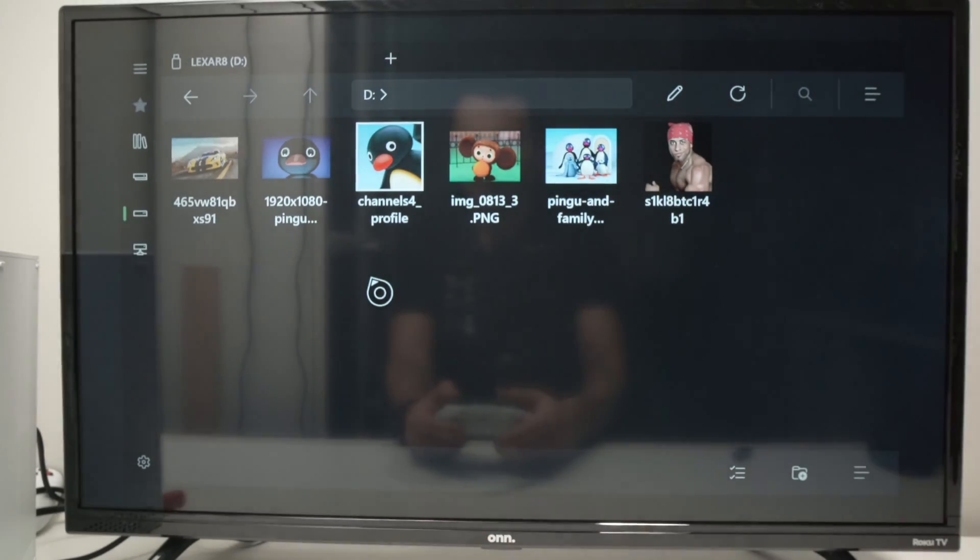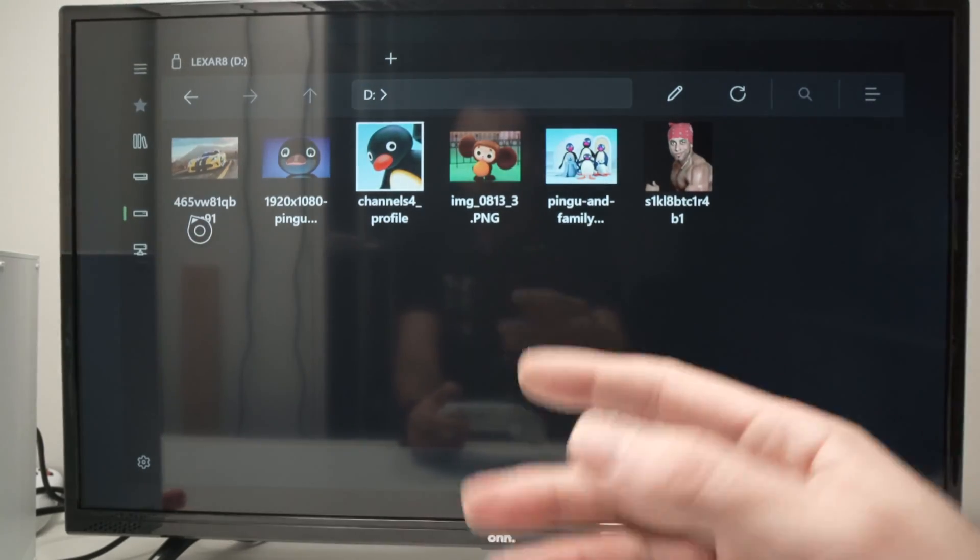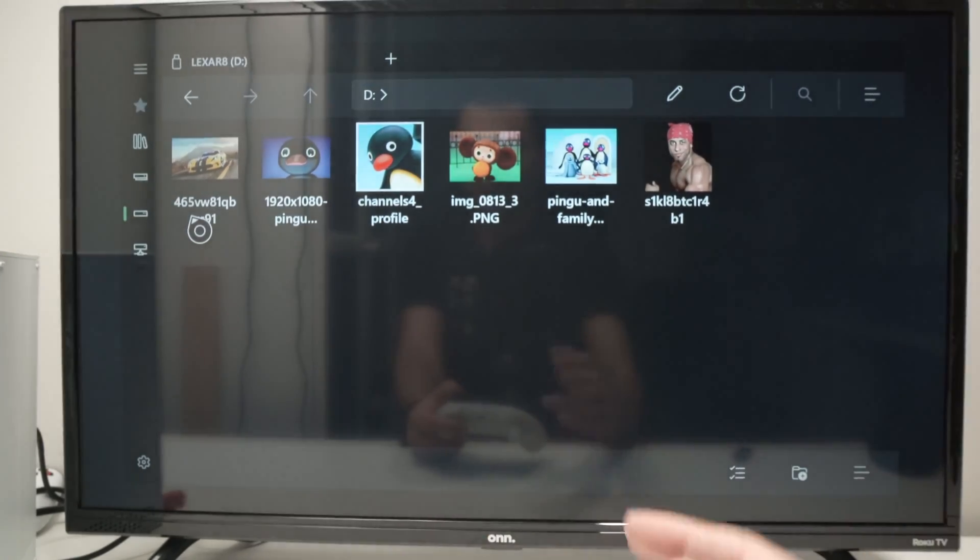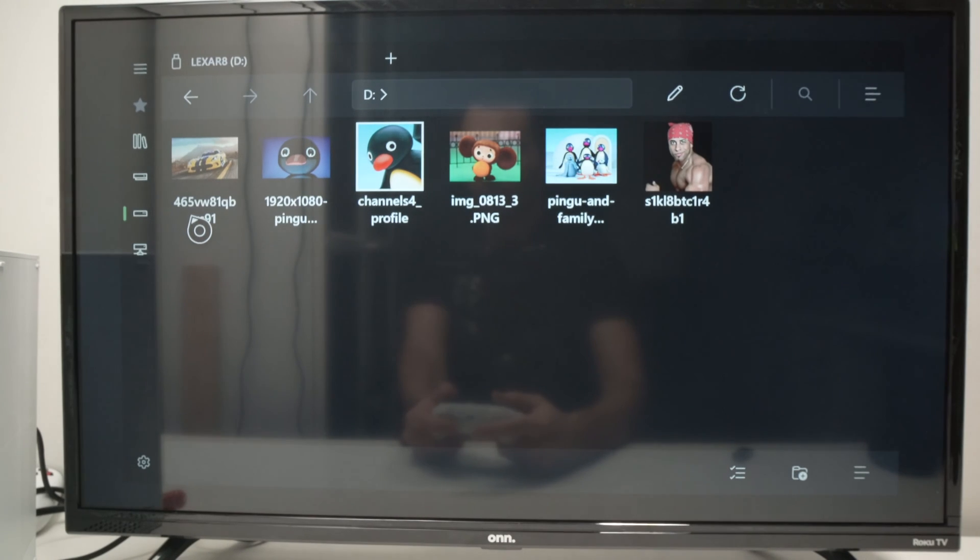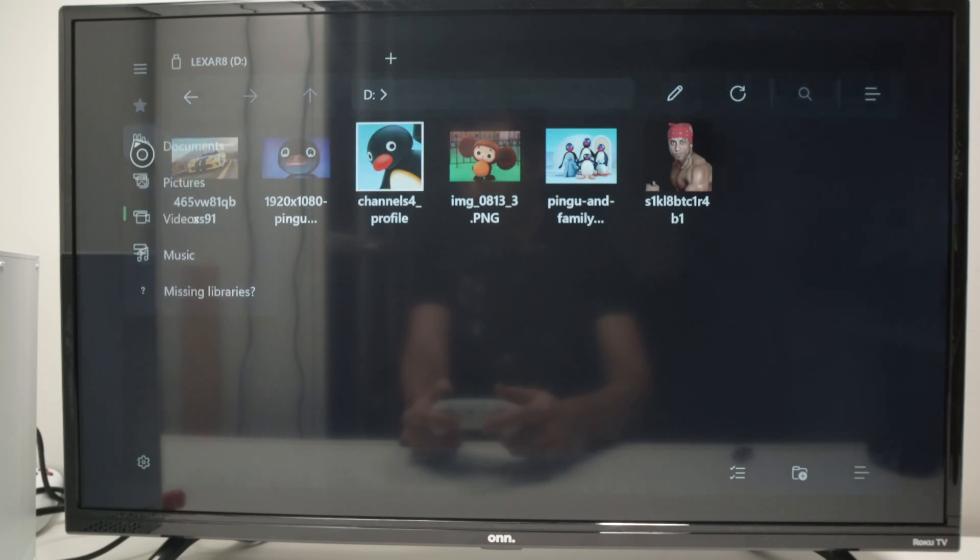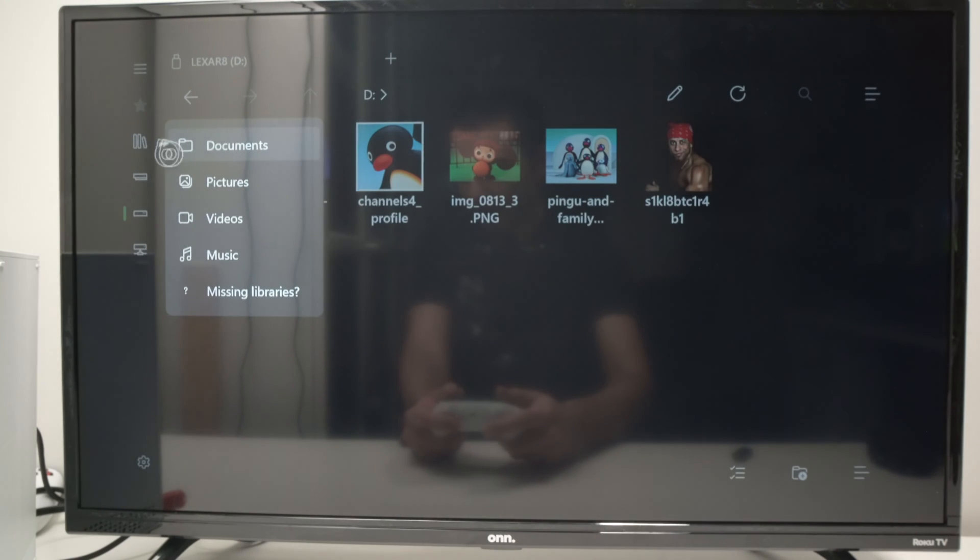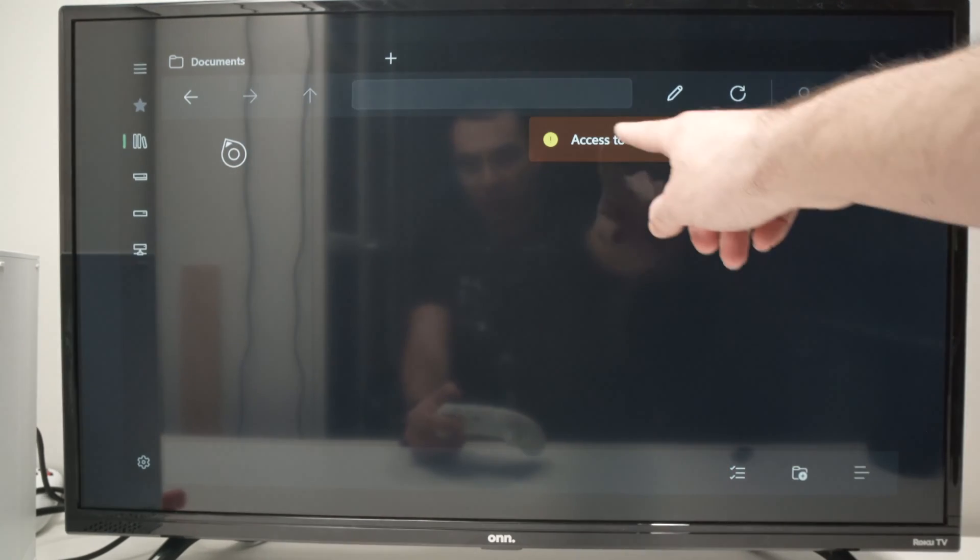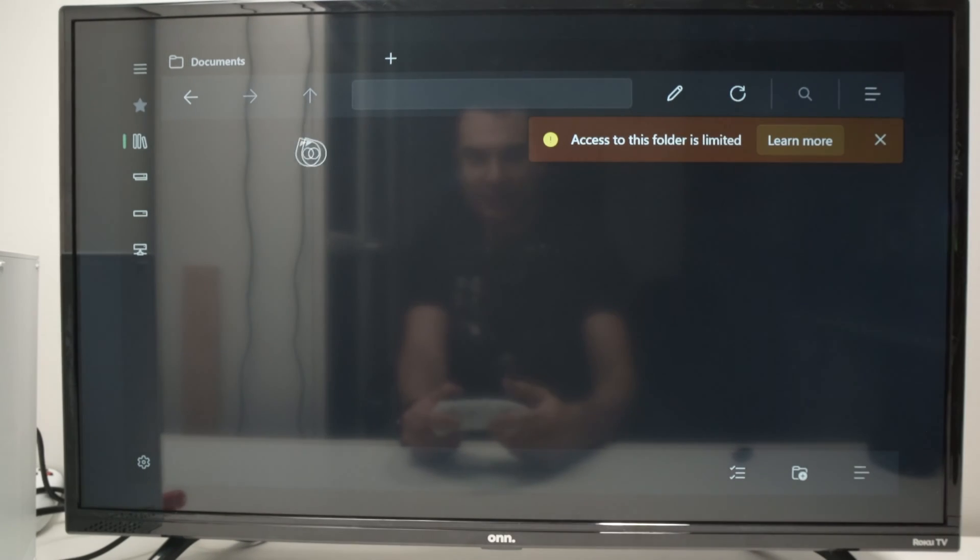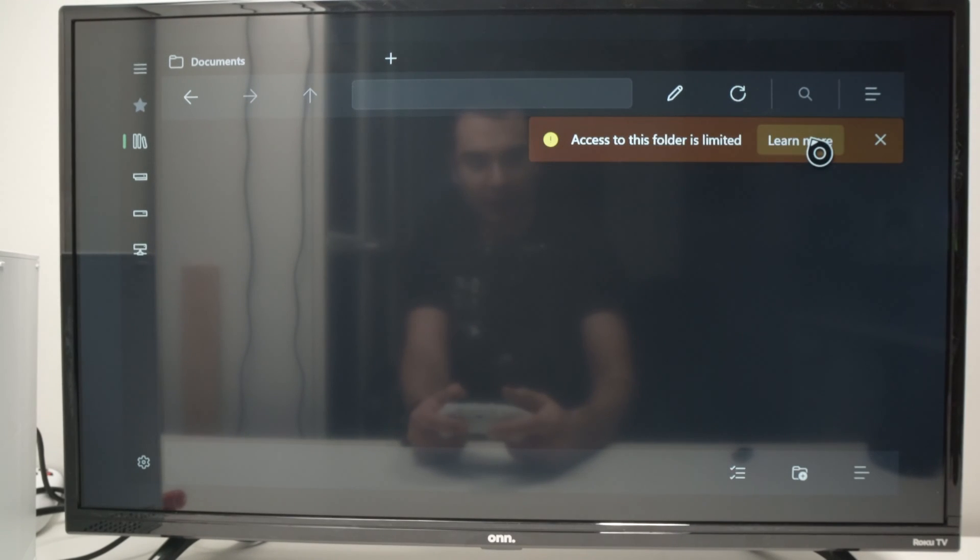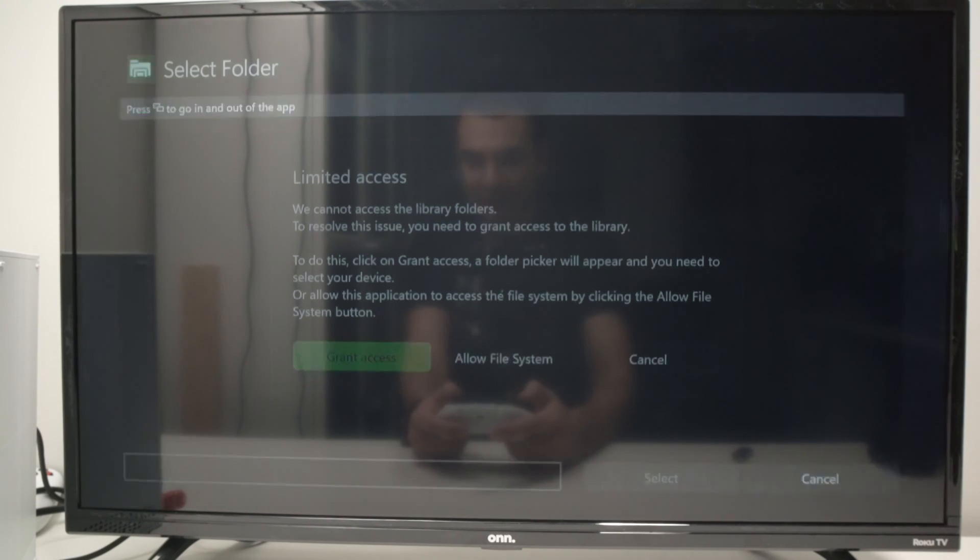But before being able to transfer and having access to the library of your Xbox, we need to go on the first option over here. Select Documents. And then you're going to have this warning. Access to this folder is limited. Click on Learn More. And then click the green button, Grant Access.